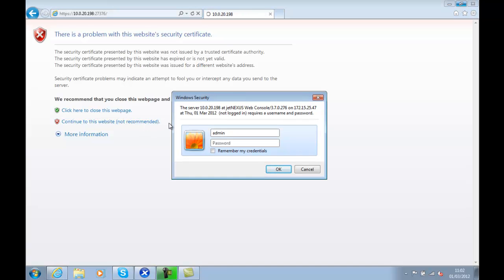Input the username and password again, admin JetNexus, and we should get to our dashboard page.